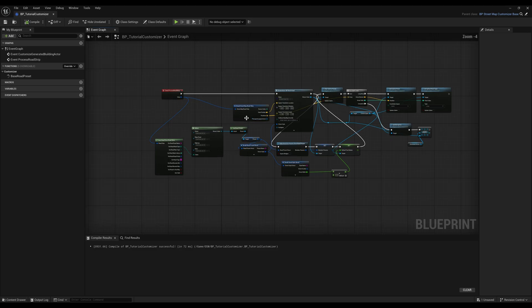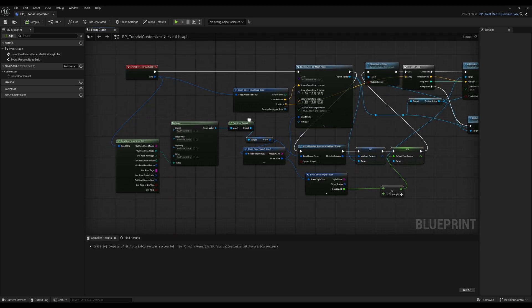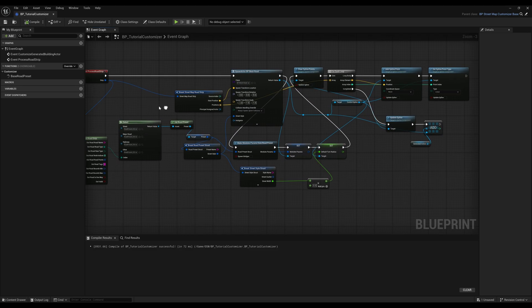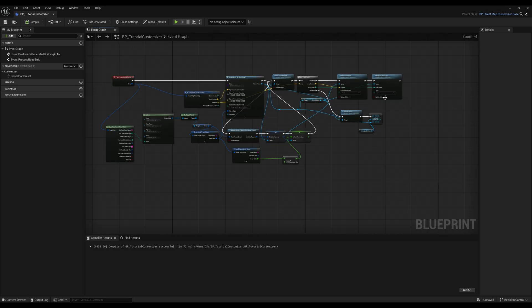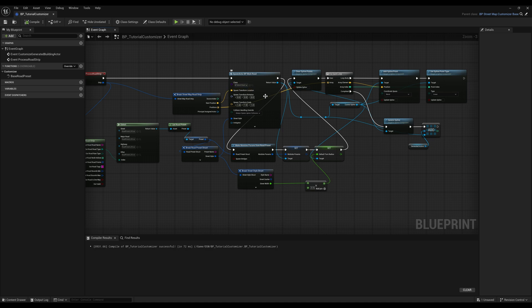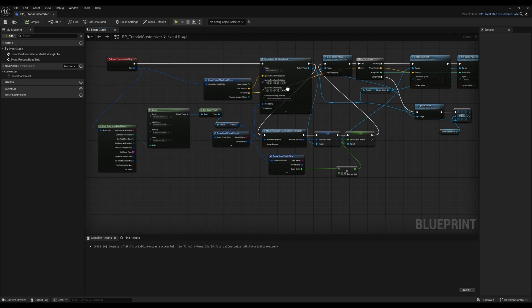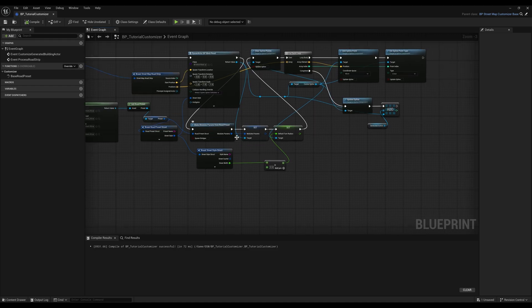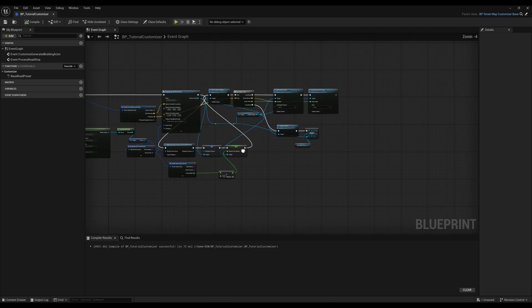Let's take a look at roads. You can see here that we first spawn the road, then we assign a street style, add road modules, and finally we set the road's spline points.